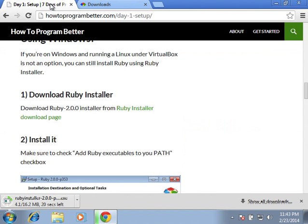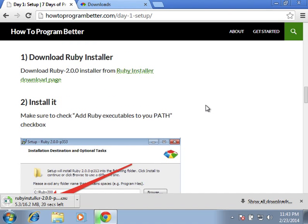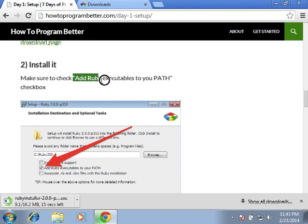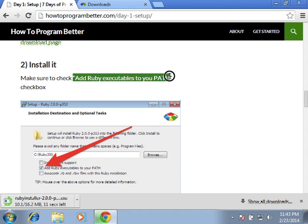Moving on to step number 2. In step number 2, we need to install it. In order to do it, we need to make sure that we check add Ruby executables to your path checkbox.